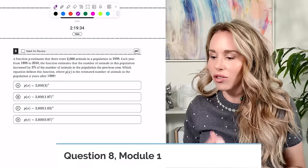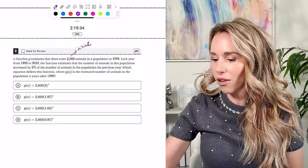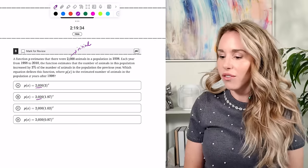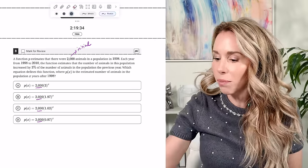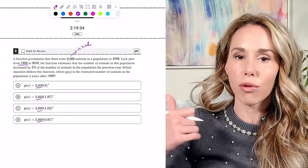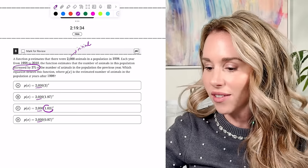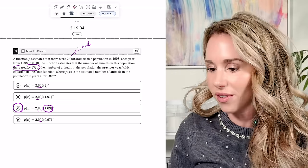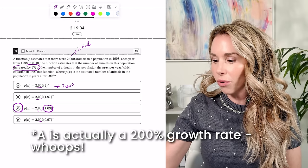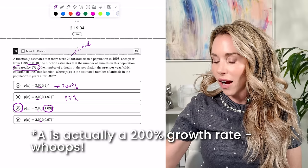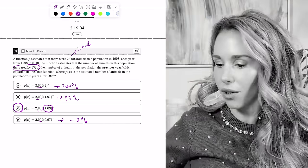Number eight: function P estimates over 2,000 animals — that's the initial amount out front. Each year from 1998 to 2010, the number increased by 3%, so that's the growth rate. You add it to one, giving 1.03 inside the parentheses — the only answer that does that is C. A growth rate of 300%, 97%, or a decrease of 3% would all be wrong.